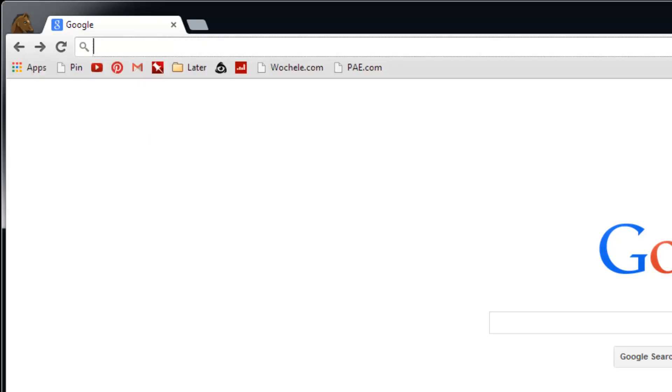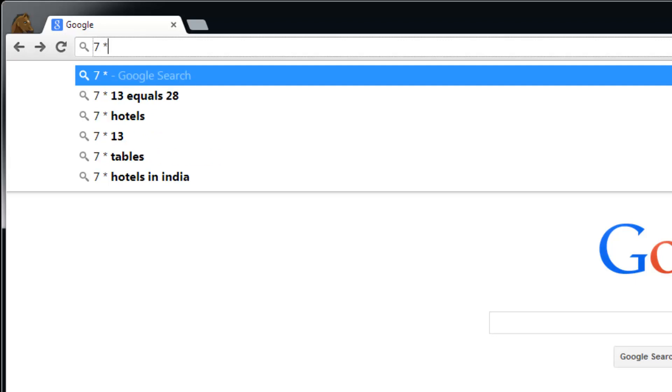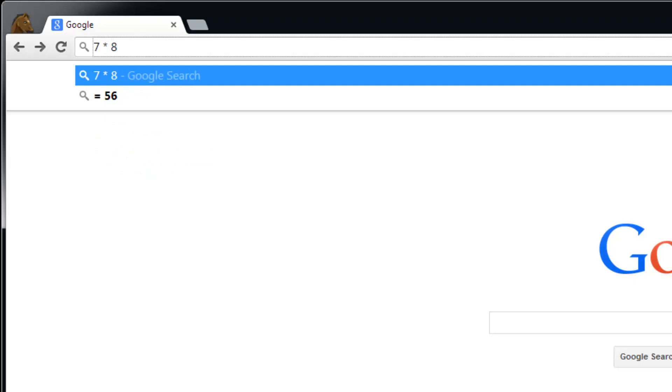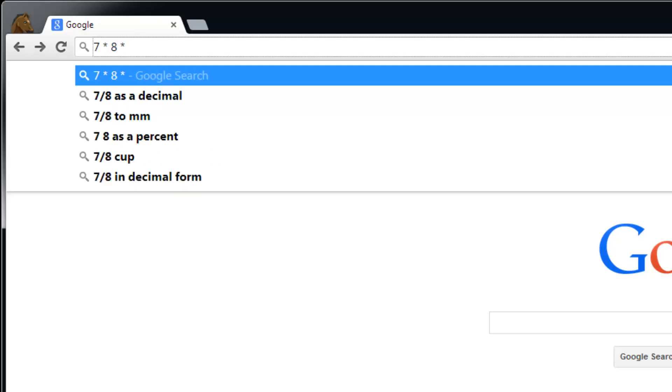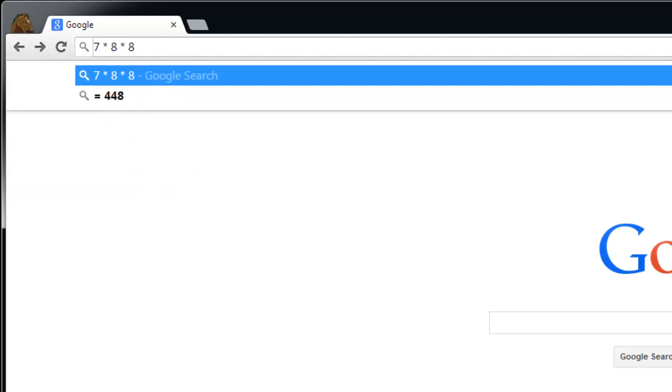7 times 8. As you can see, it'll start a running total right there underneath the address bar.